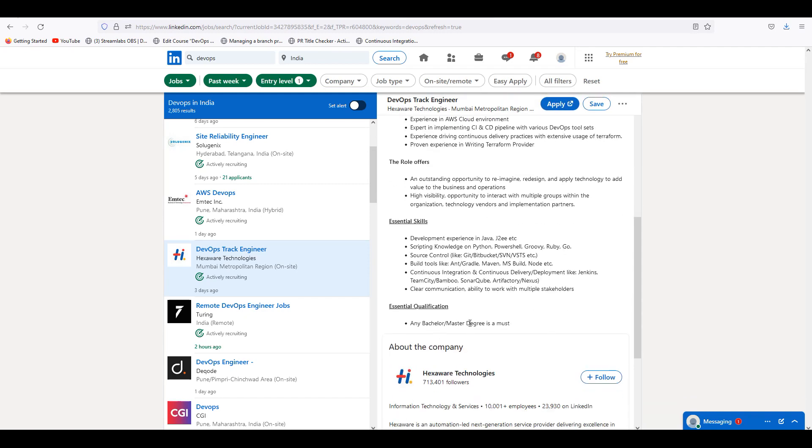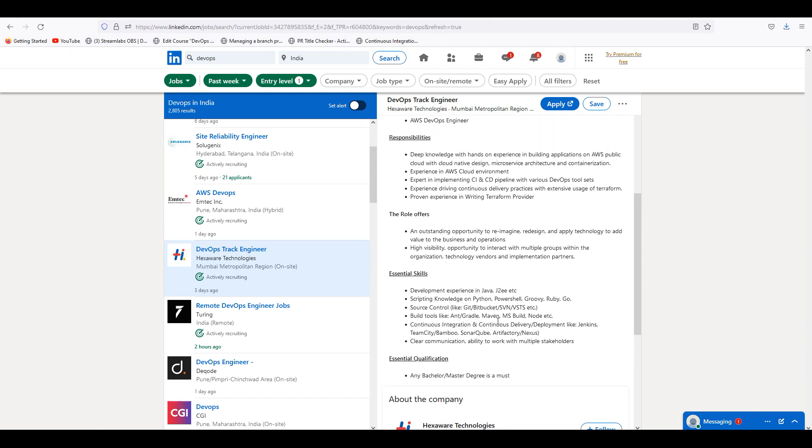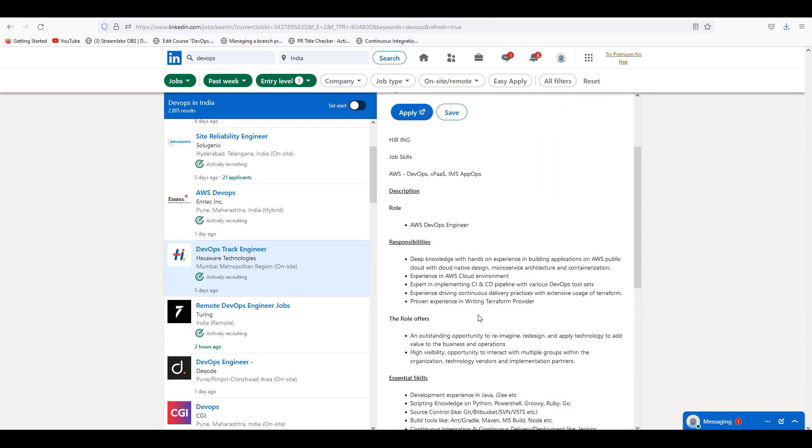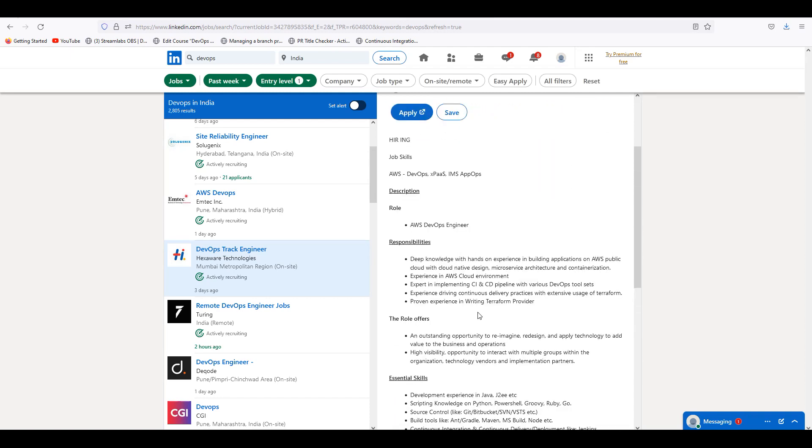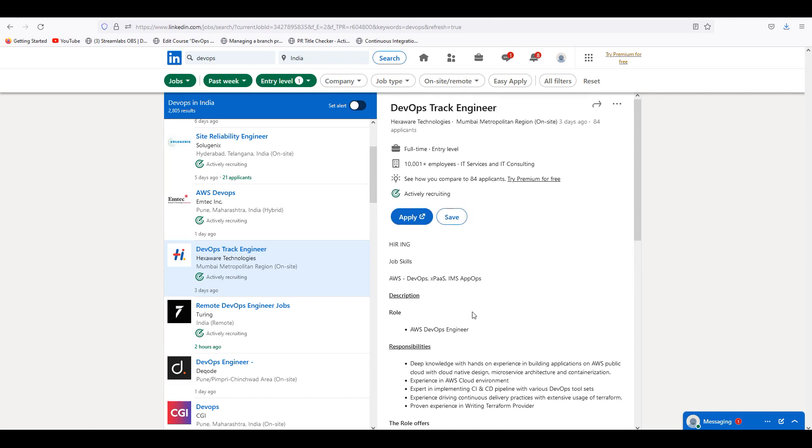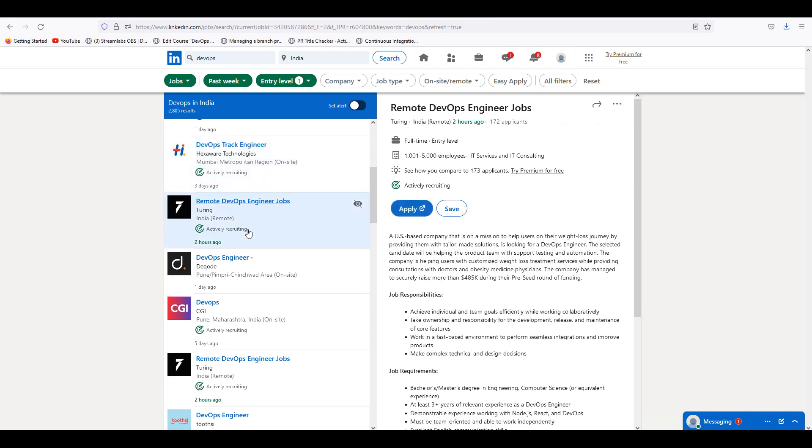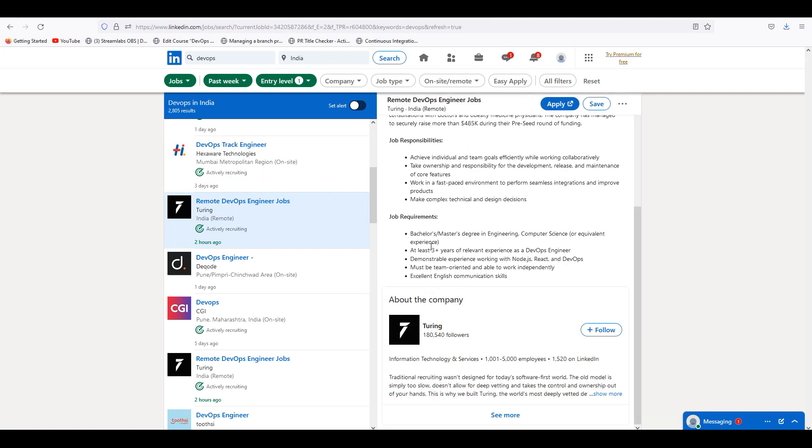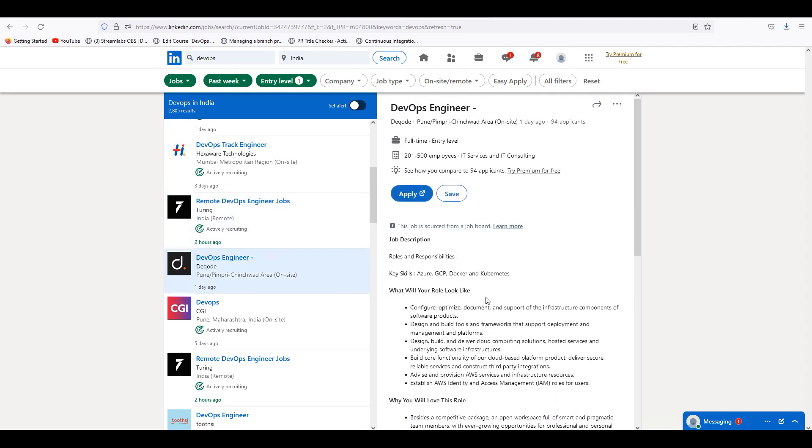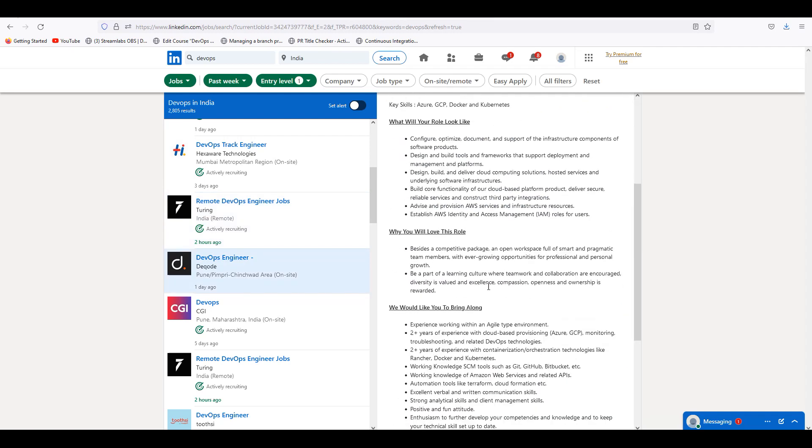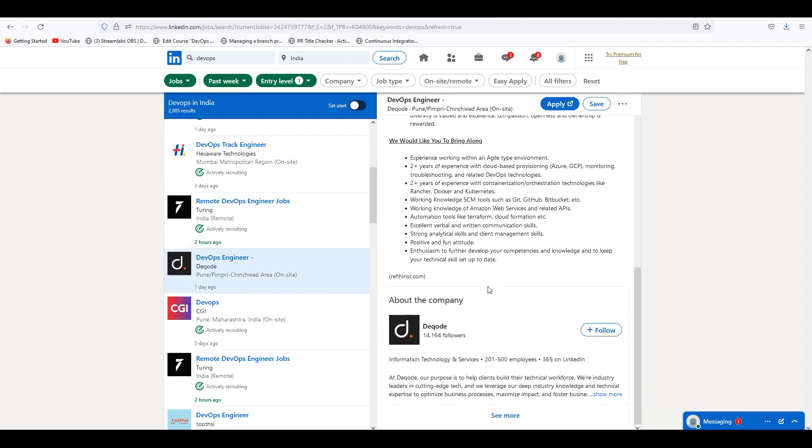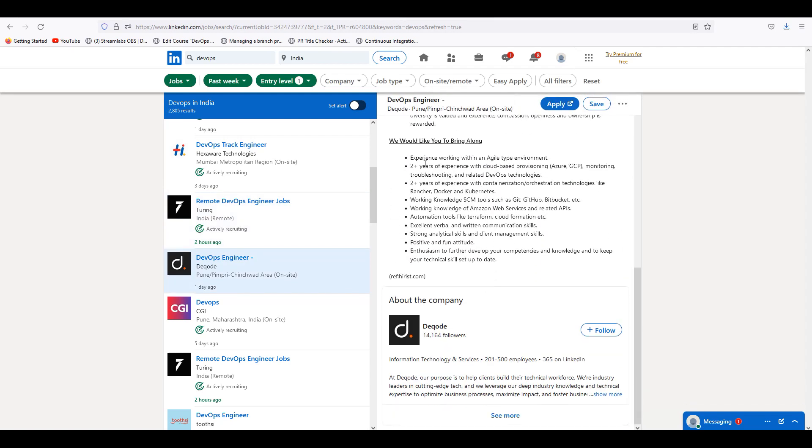Entry level will be two plus, three plus. If you look at entry level, you can filter it out. AWS DevOps - years of experience. Bachelor, master degree is a must. Role offers, responsibilities, role description. We have 3 plus, 2 plus years experience.